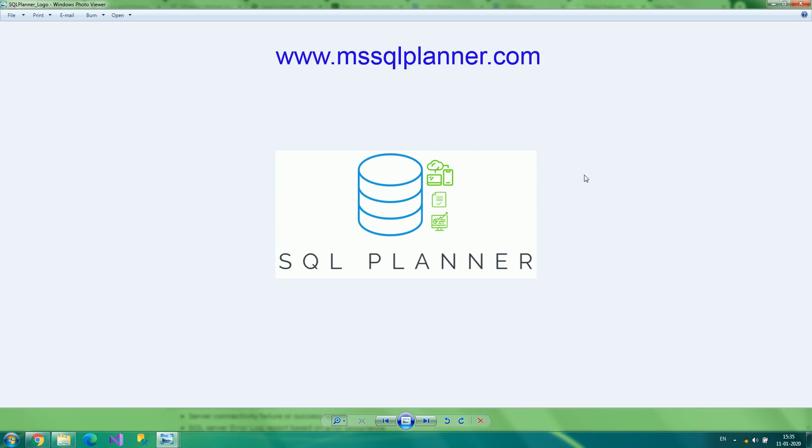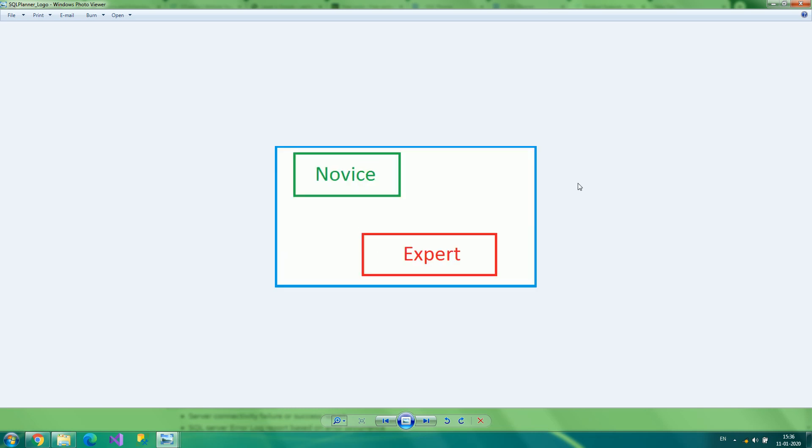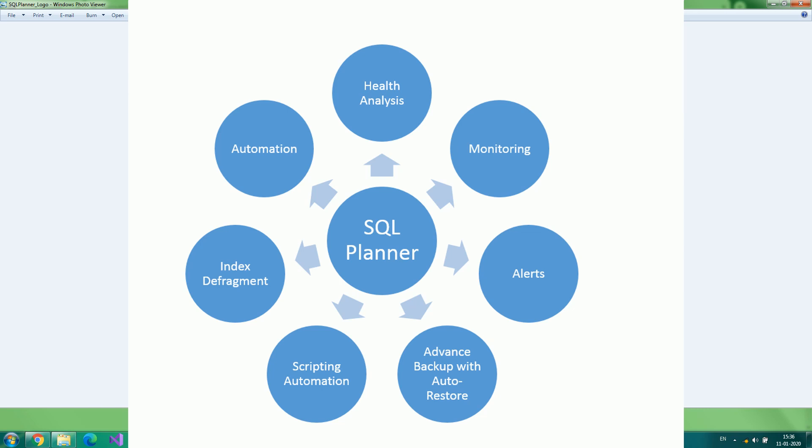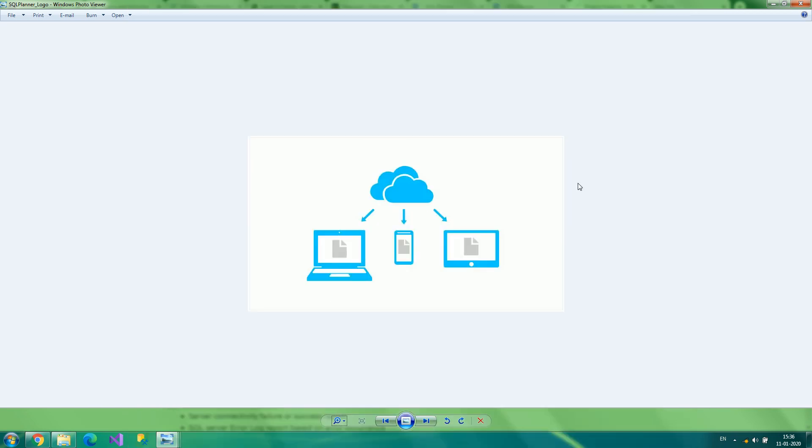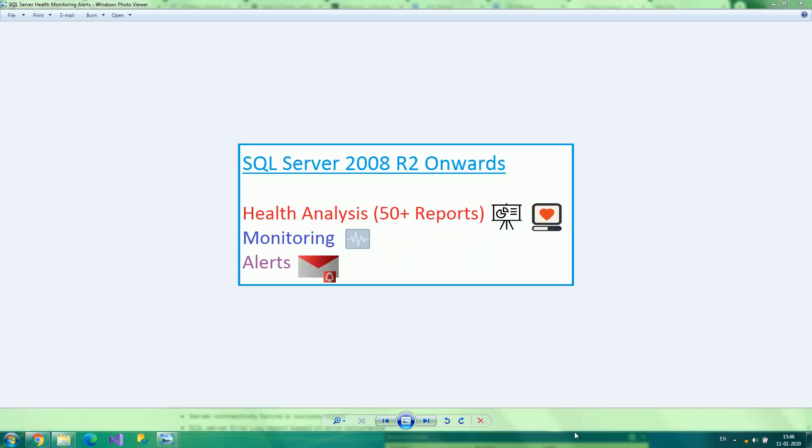SQL Planner is software that helps novice and expert DBAs or developers in an organization perform multiple activities such as analyzing SQL Server health, monitoring, performing database backup, index defragmentation, and scripting automation from anywhere and anytime.